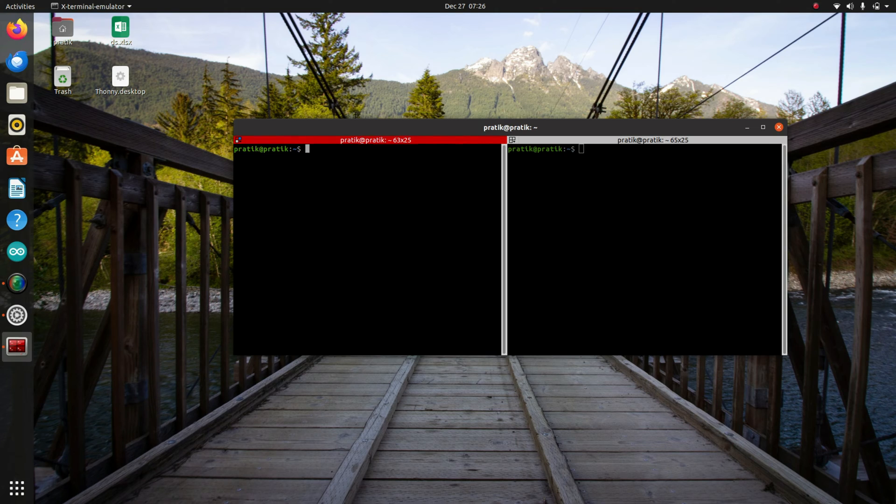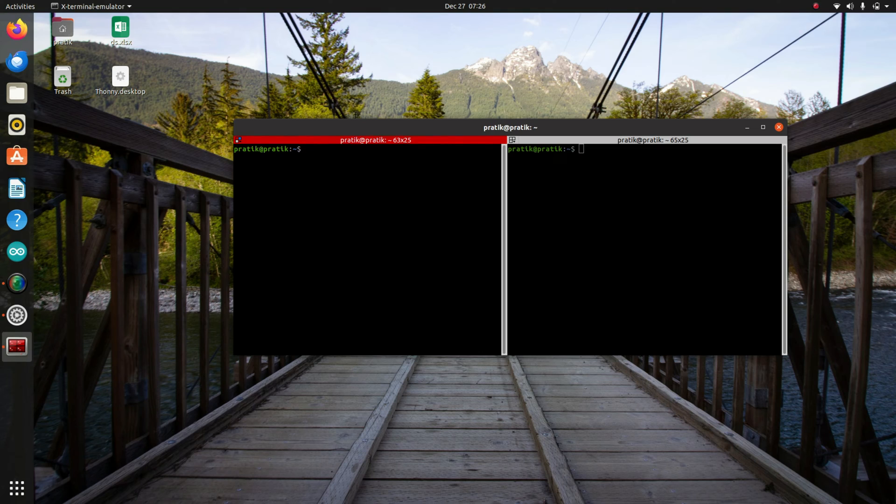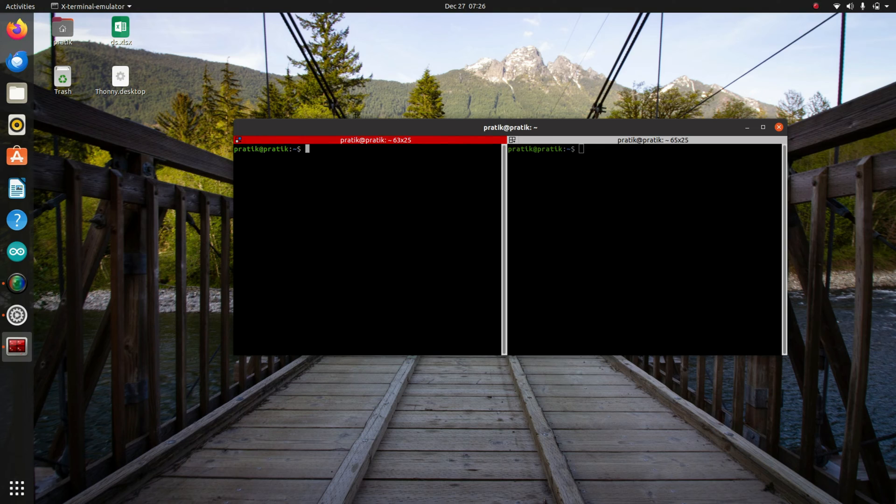And now it's time to connect the PIXHAWK through the USB cable to the computer. So I've connected the PIXHAWK.